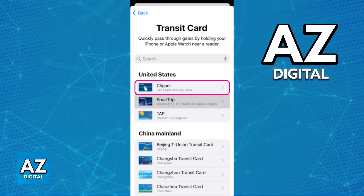Immediately upon selecting transit cards, you will see all the regions of the world. Usually, the Clipper Card is going to be under the United States, and if your region is set to the US on your Apple ID, you should see it at the top of the list, like I've highlighted here.